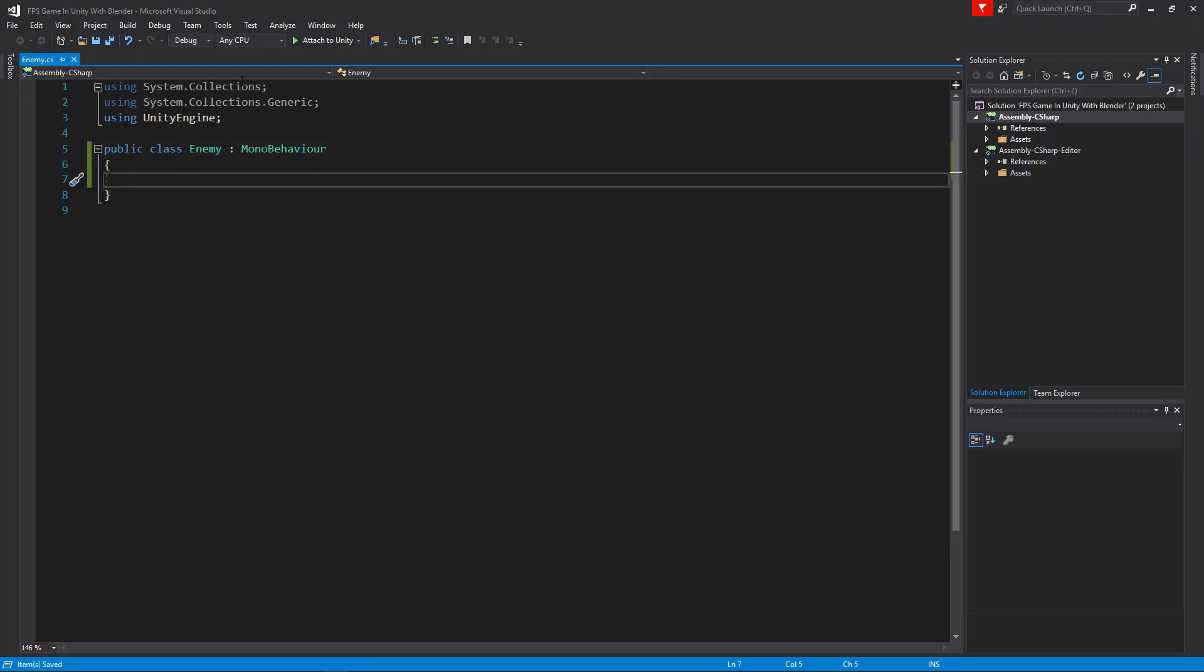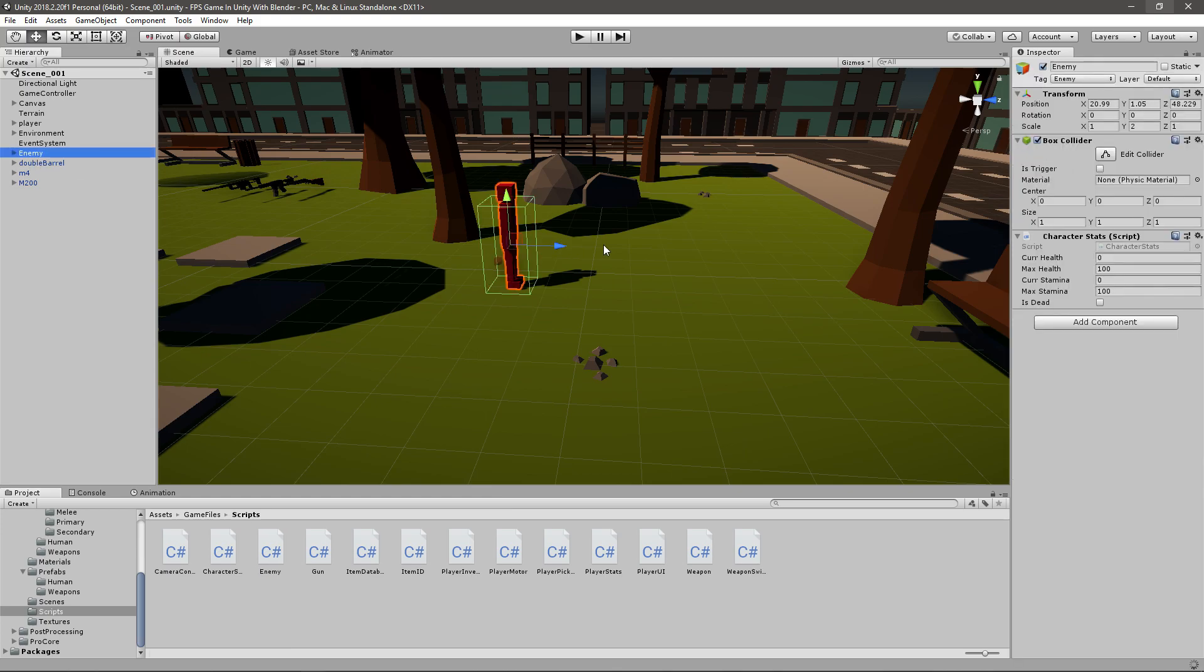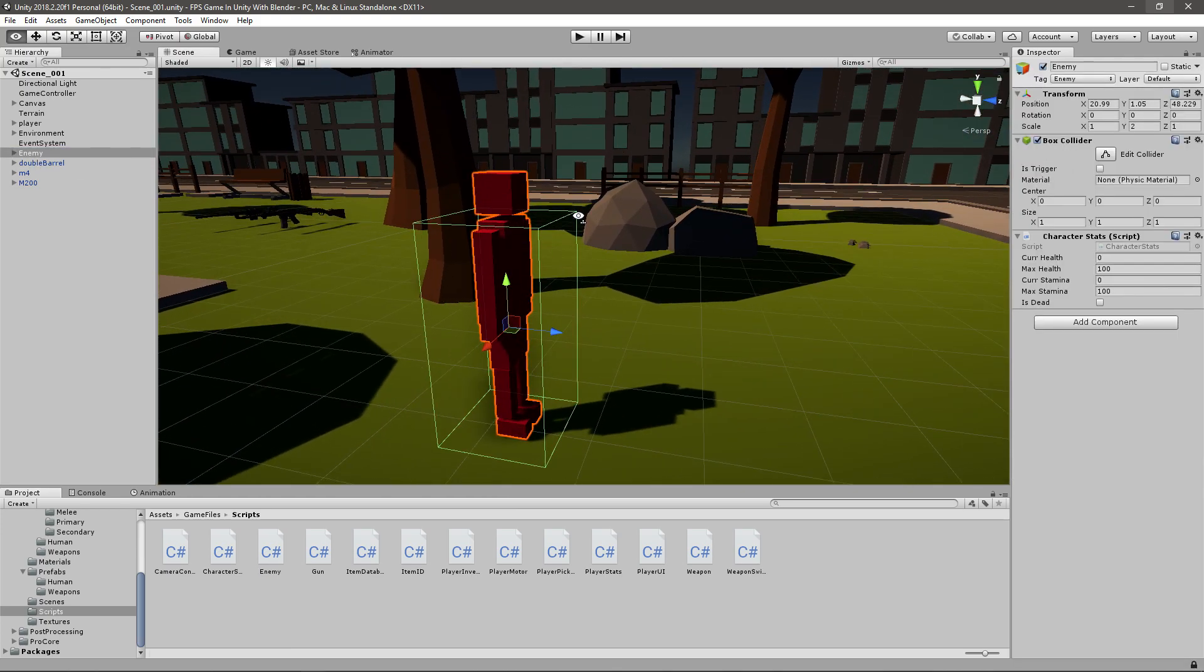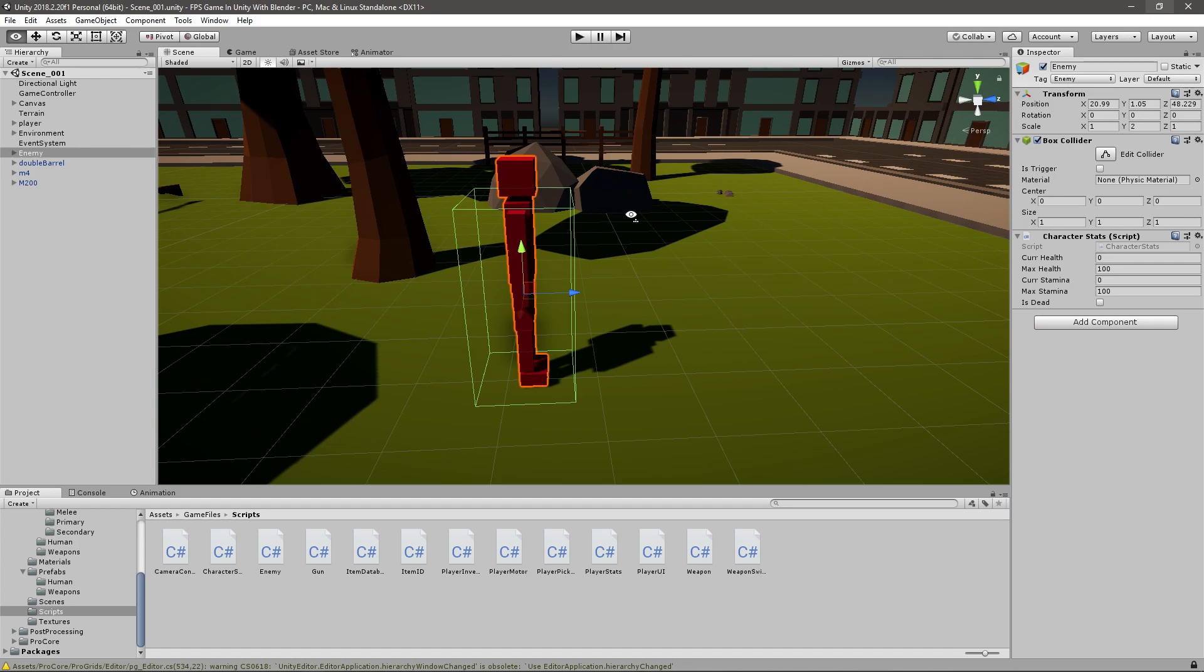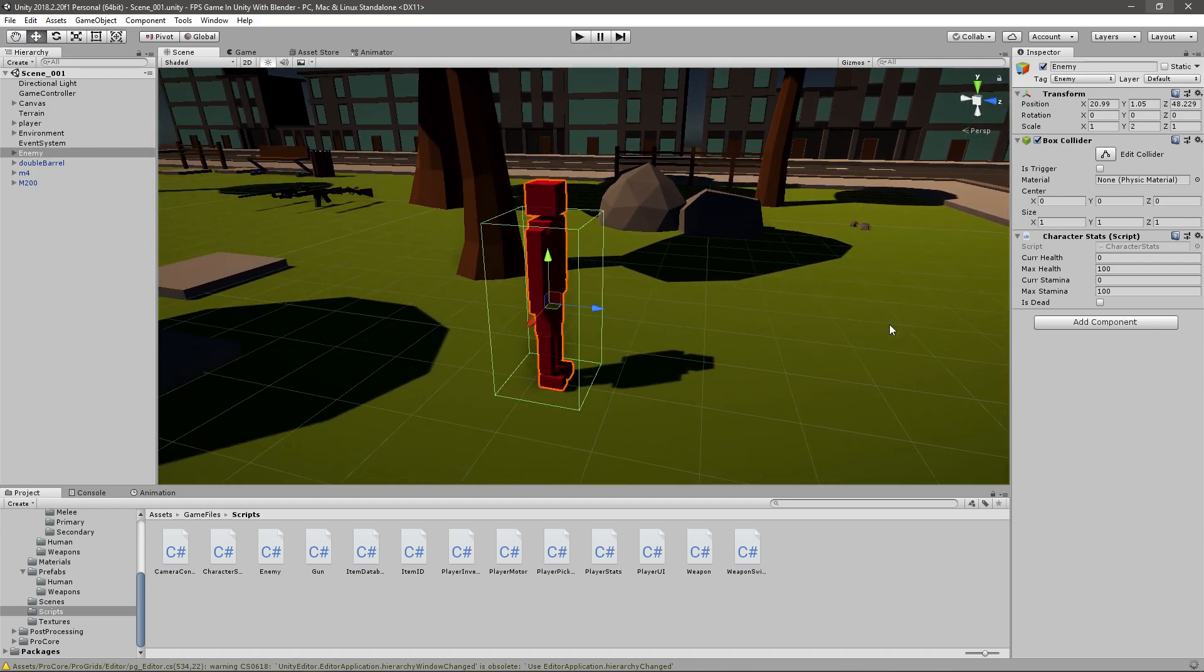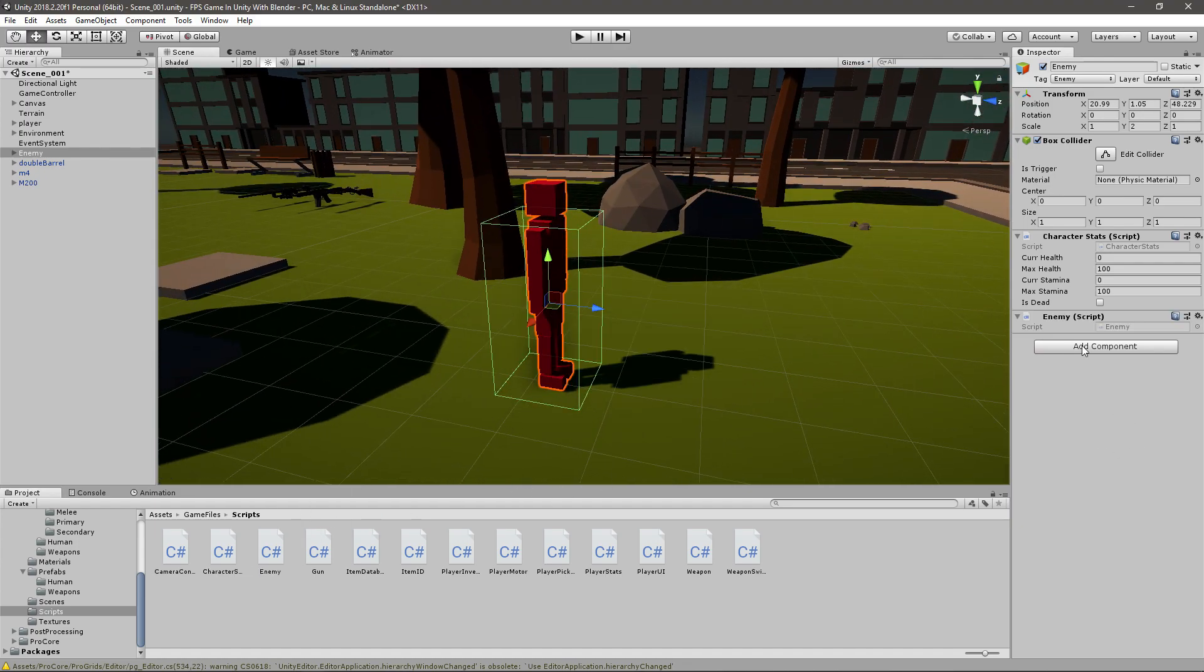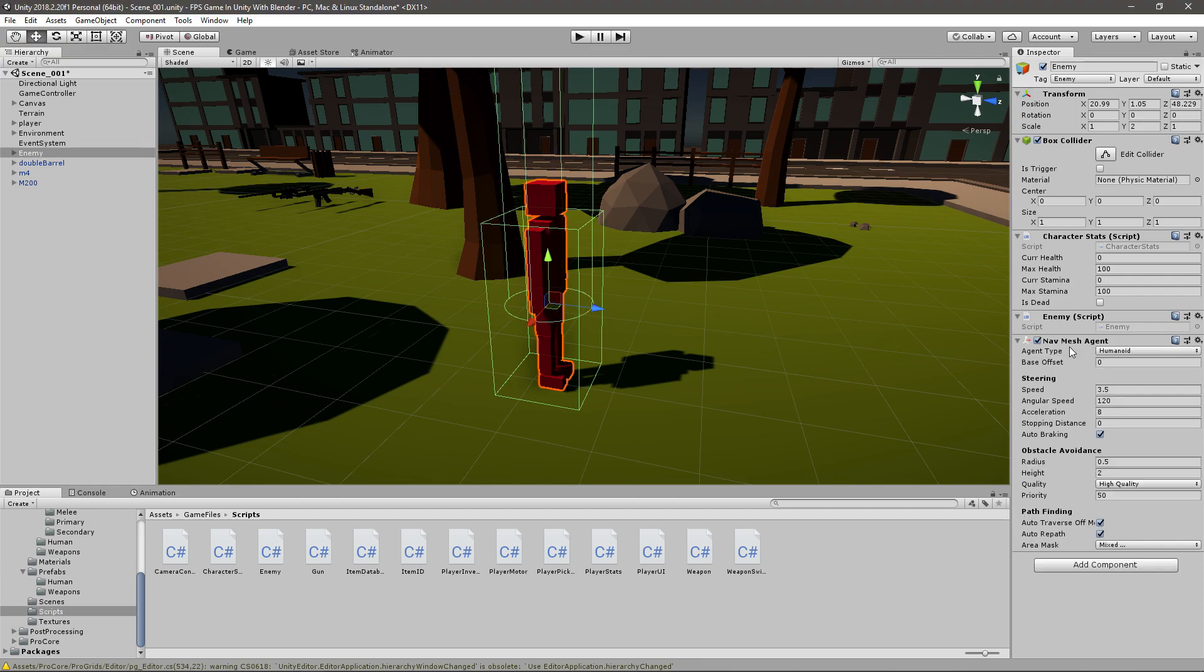We'll need a few things, but first let's set up the enemy. The enemy that we have from before is a bit tall, but that doesn't matter right now. We'll need to give him the enemy script of course. We'll also add component and give him a NavMesh agent.